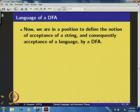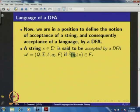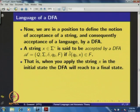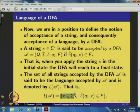We are now in a position to define the notion of acceptance. A string x ∈ Σ* is accepted by DFA A if δ̂(q₀, x) ∈ F — that is, if we process the string x starting at the initial state q₀ and arrive at a final state, then x is accepted by the DFA. The set of all such strings accepted by DFA A is the language accepted by A, denoted L(A): L(A) = {x ∈ Σ* | δ̂(q₀, x) ∈ F}.